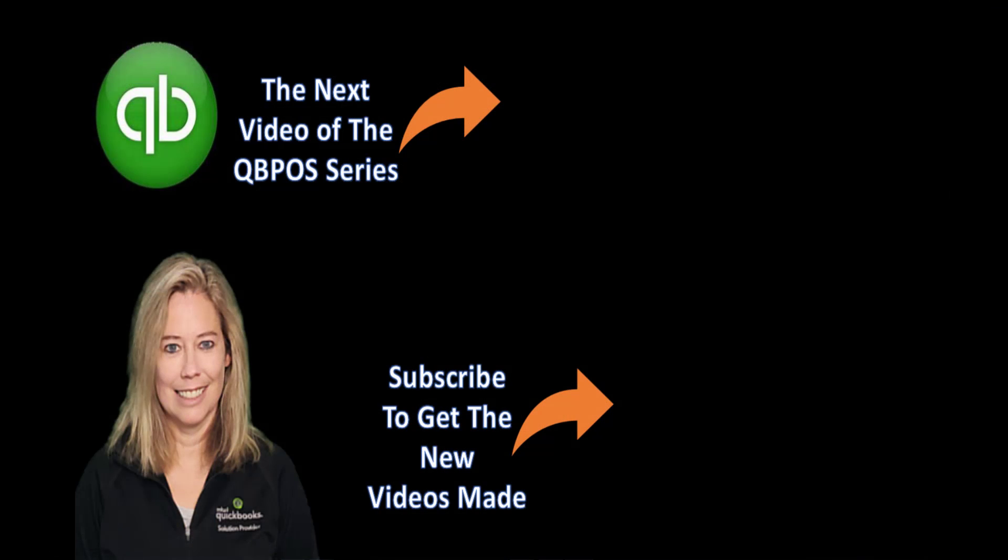Thank you for watching my video. Please subscribe and click on the bell to be notified when I make another video about Point of Sale. Thank you everybody.